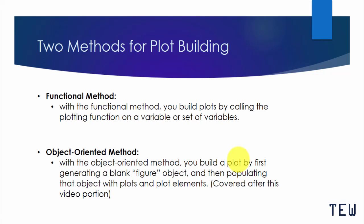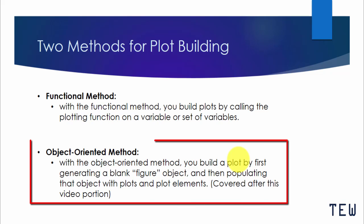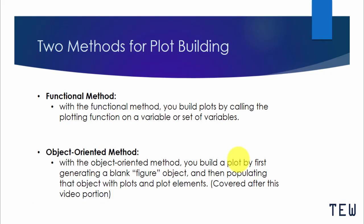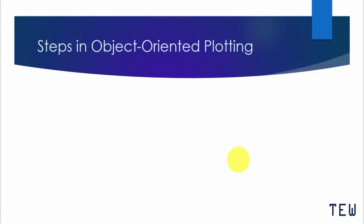Adding plot elements is an essential part of object-oriented plotting. We discussed functional plotting in chapter 2.1. Now it's time to go over object-oriented plotting. With this method, you generate a blank figure and then populate that figure with an axis and plot elements. There are four simple steps to object-oriented plotting.